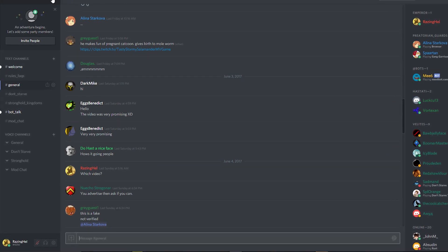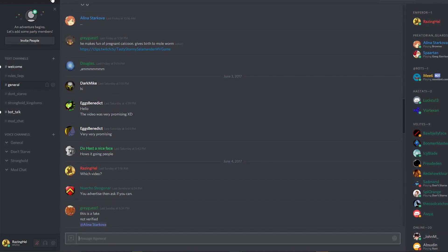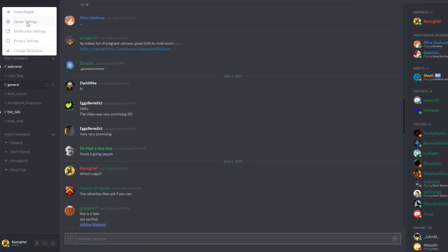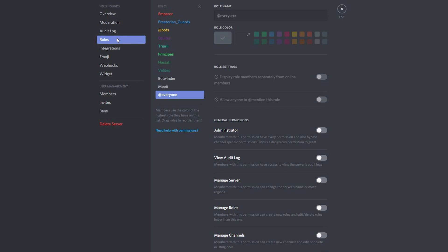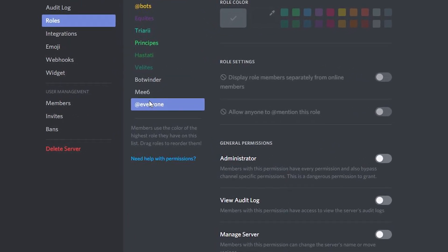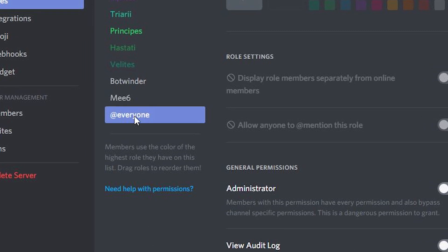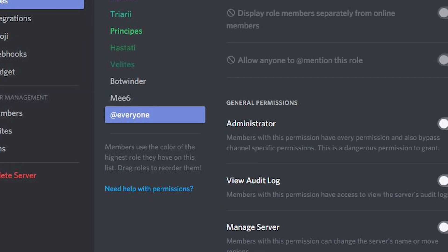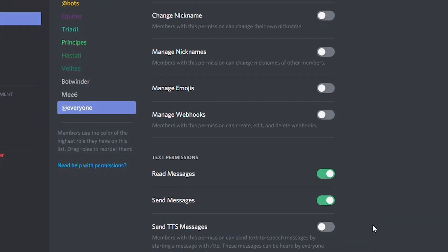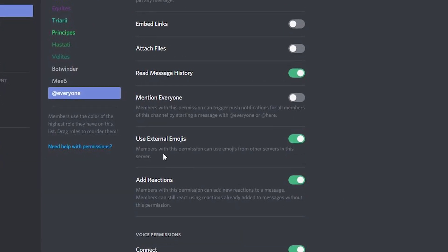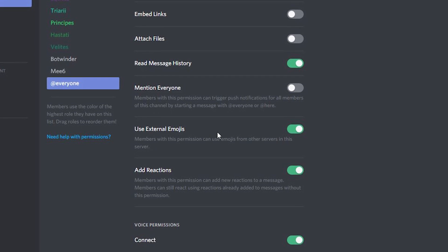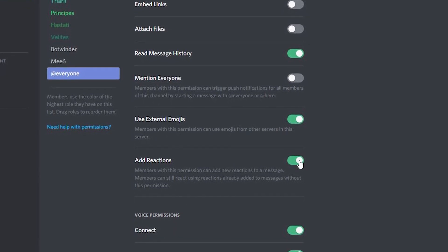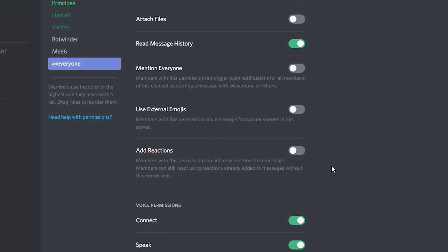Another great way to reduce or control the amount of emoji spam is by going over into server settings and then adjusting the permissions for certain roles. For example, the at everyone role. This is basically the role that people get when they first join a server before being assigned another role. We can go down here and look at the ability for this role to use external emojis and add reactions and just simply turn those off.